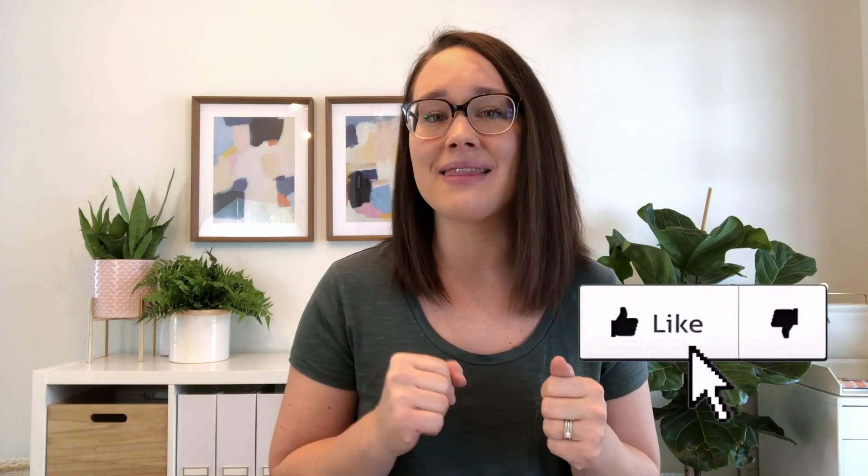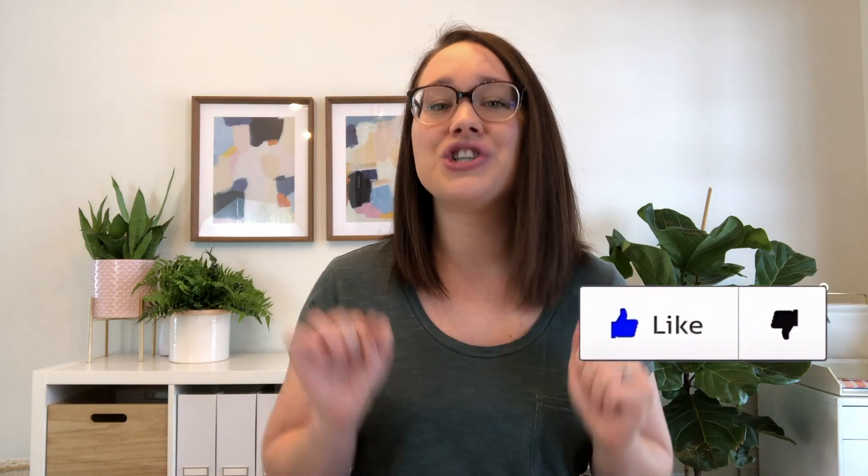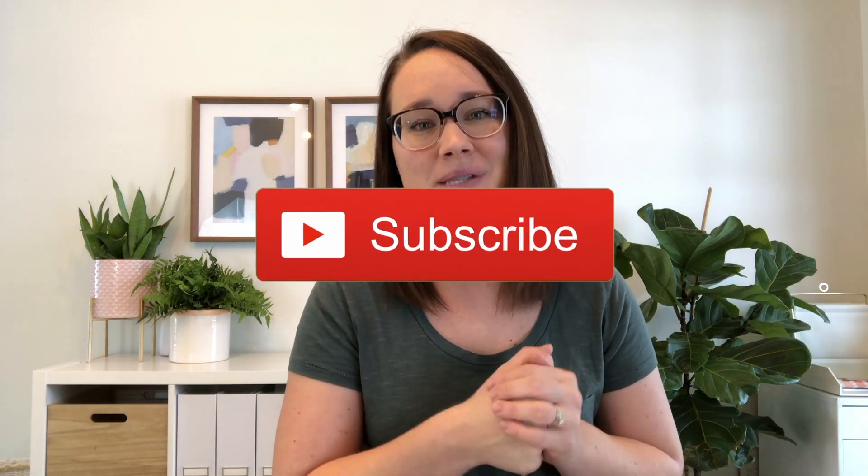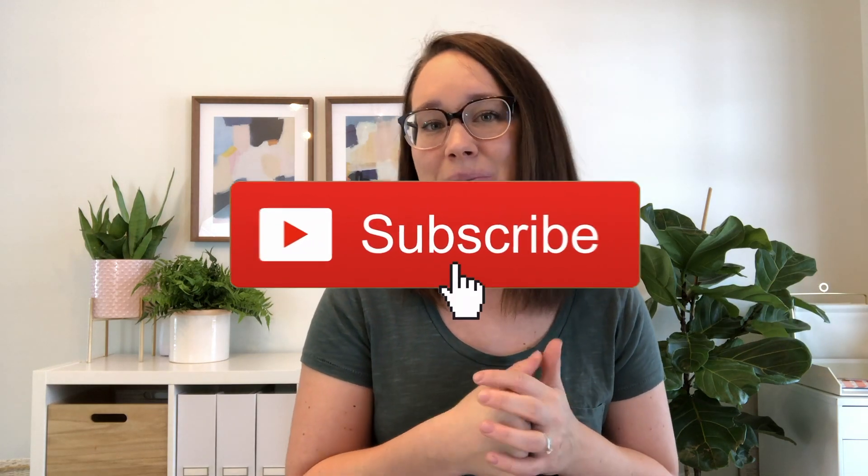And that's it. Super easy, right? Comment below and let me know if you gave this a shot. And if you liked this video, hit that like button, share it with your friends and make sure you subscribe so you don't miss any new videos. Thank you so much for watching and I'll see you soon.